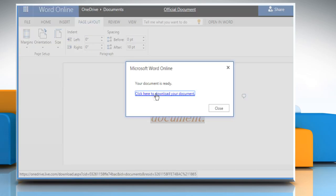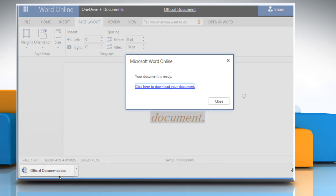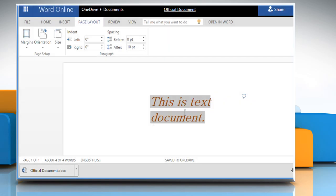On the pop-up window, click on Click here to download your document link. The document will be saved on your computer. Close the window.